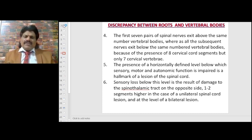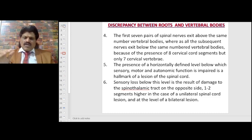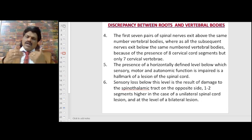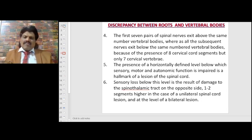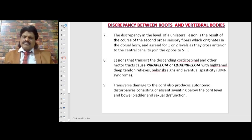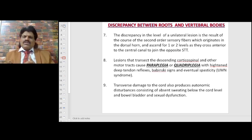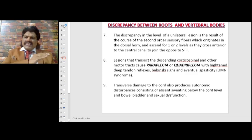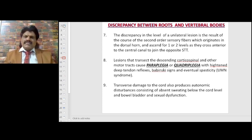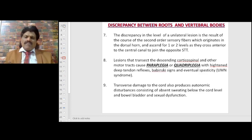A horizontally defined level below which sensory, motor, and autonomic function is impaired is the hallmark of a spinal cord lesion. Sensory loss below this level results from damage to the spinothalamic tract on the opposite side, one to two segments higher in a unilateral lesion, and at the level of a bilateral lesion. Lesions transecting the corticospinal tract cause paraplegia or quadriplegia with heightened deep tendon reflexes, Babinski sign, and eventual spasticity — upper motor neuron syndrome. Transverse cord damage also produces autonomic disturbances: absent sweating below the cord level and bowel, bladder, and sexual dysfunction.